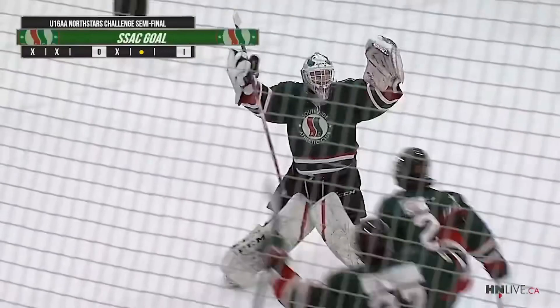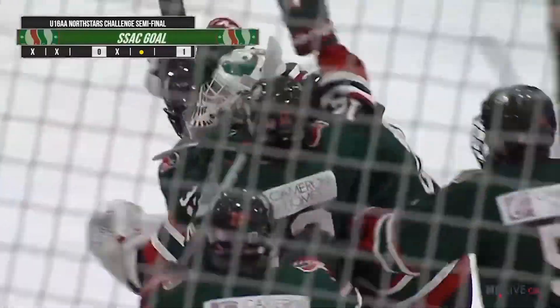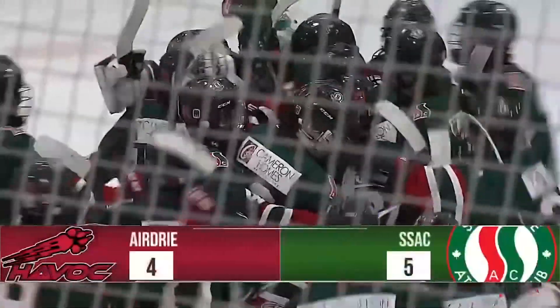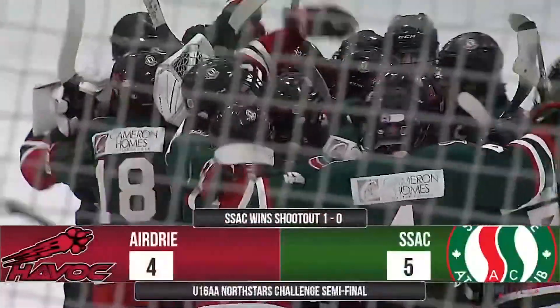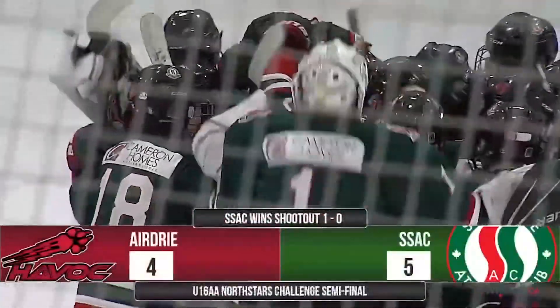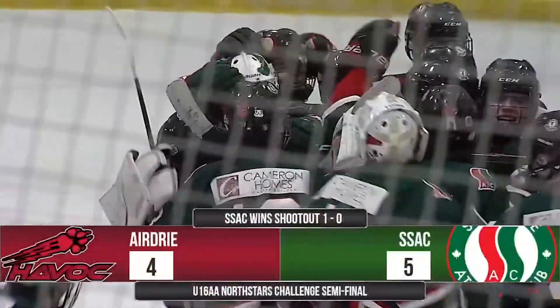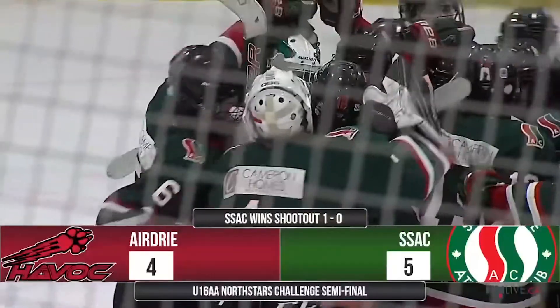Edmonton has advanced SSAC in a five-round shootout in a tremendous game. They went back and forth and they are going to move on. Congratulations to Edmonton.